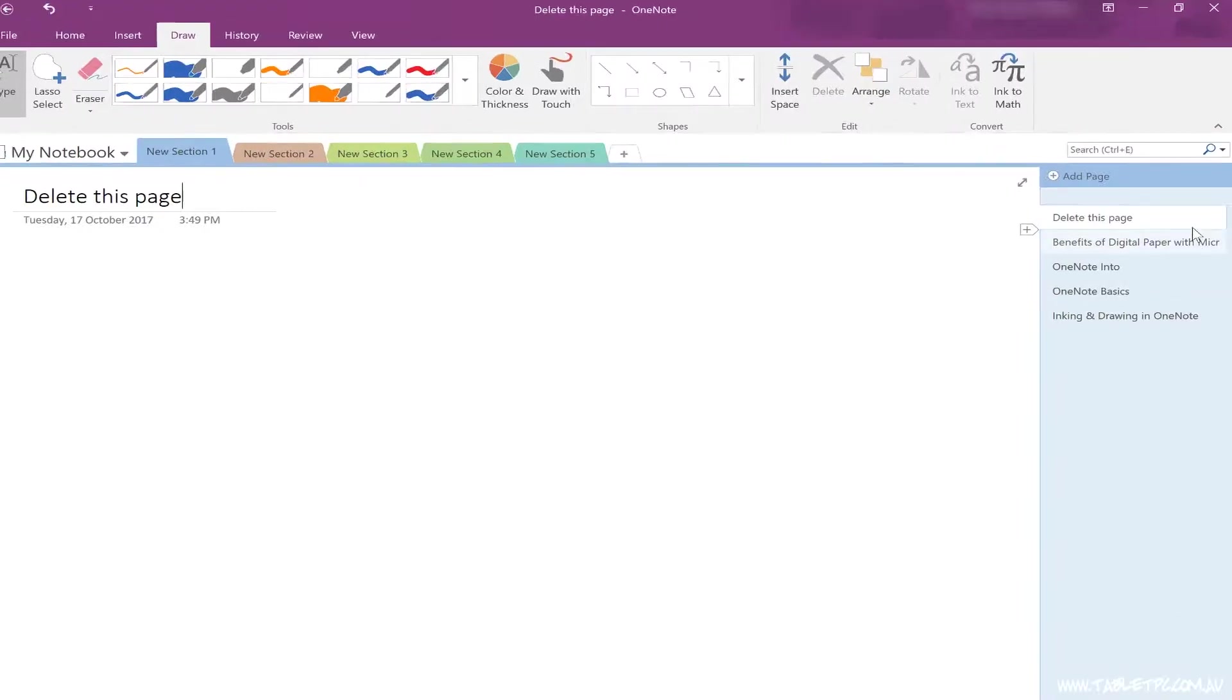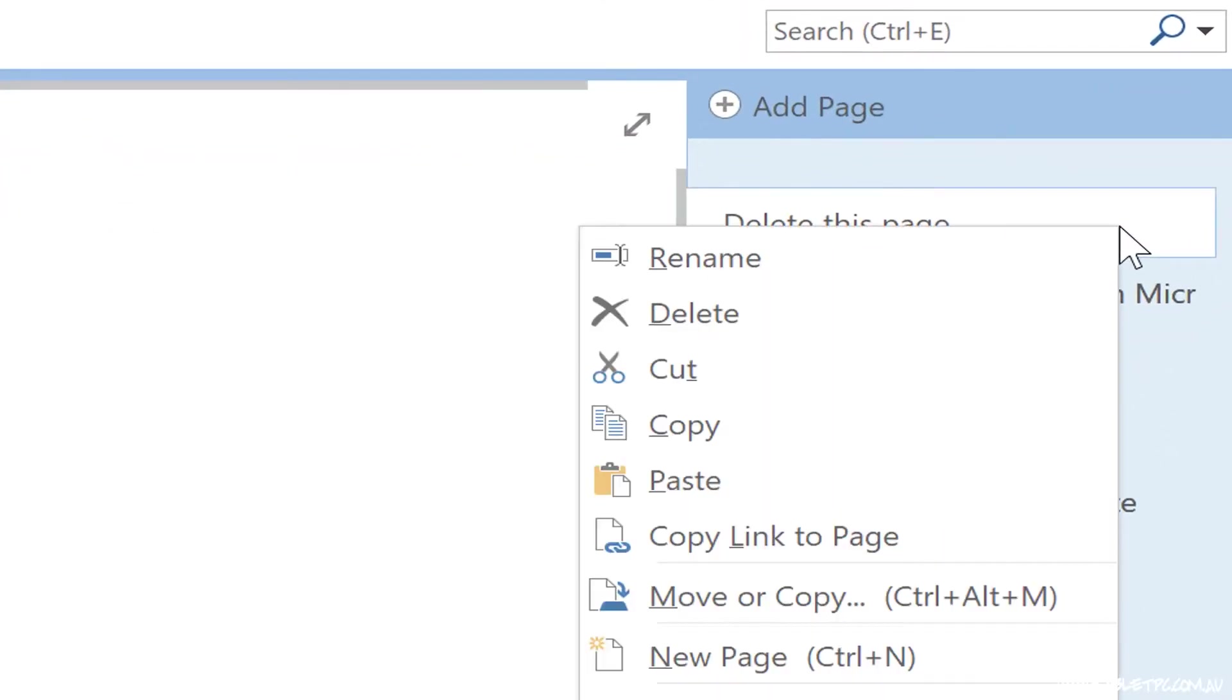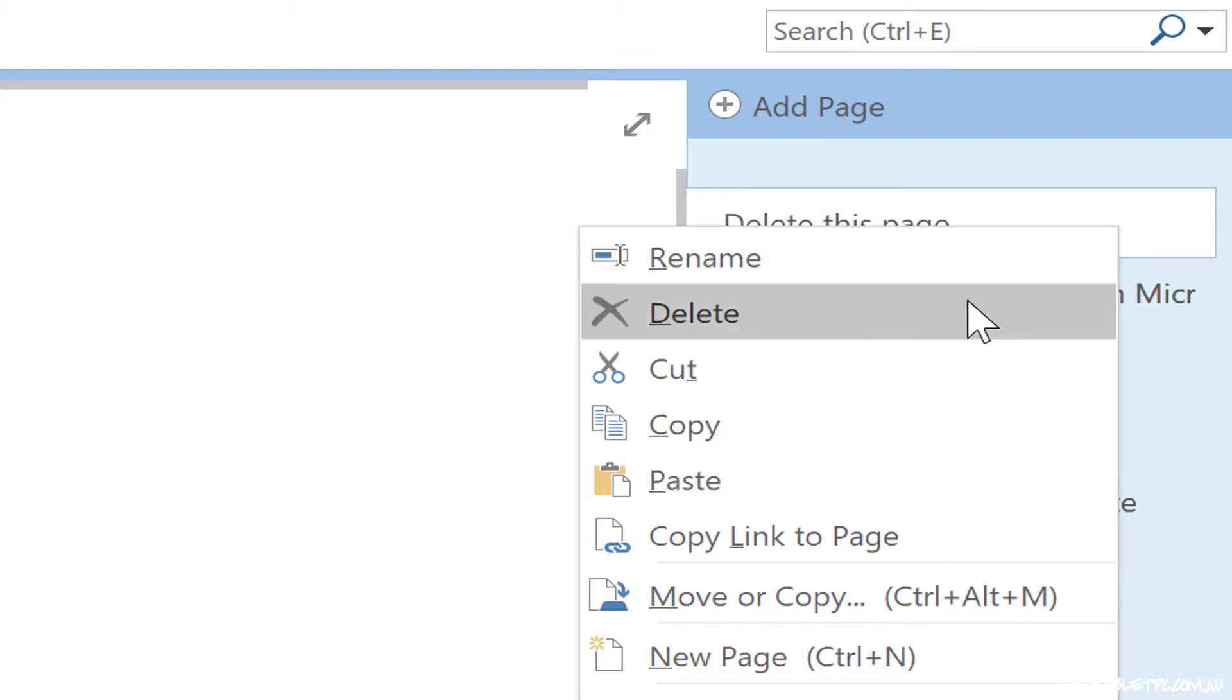To delete a page, right click on its tab on the right hand side and click on delete. Deleted pages go into the notebook recycle bin for 60 days.